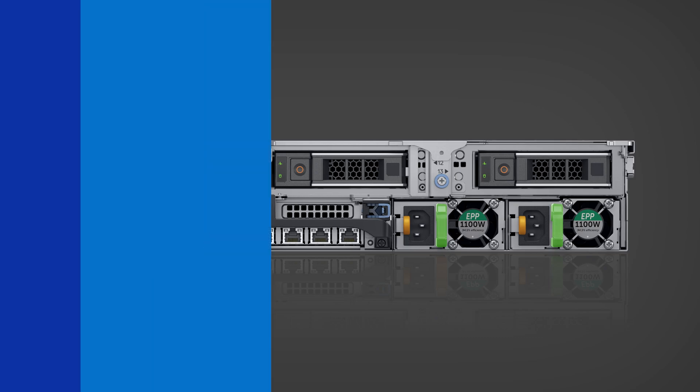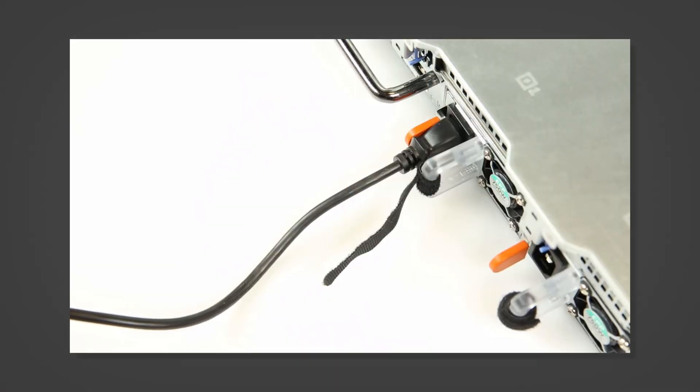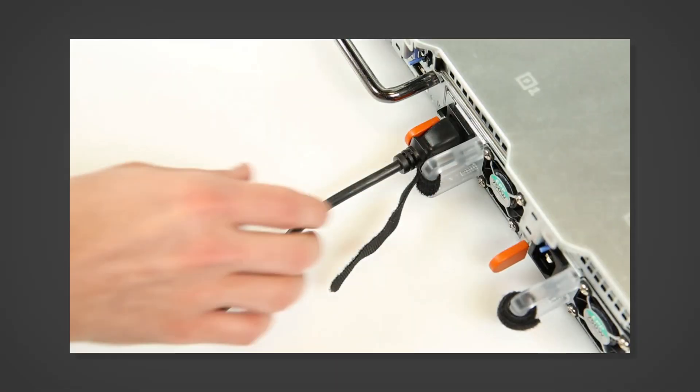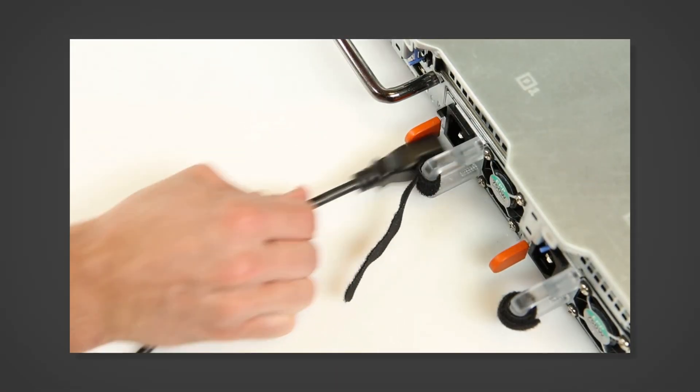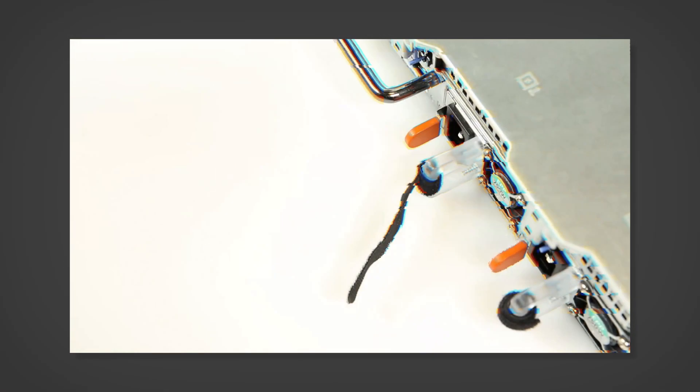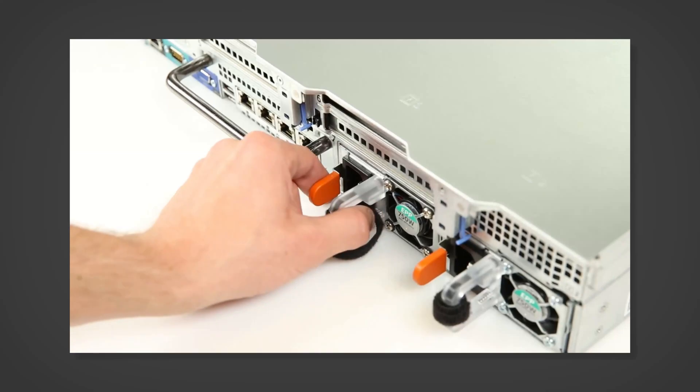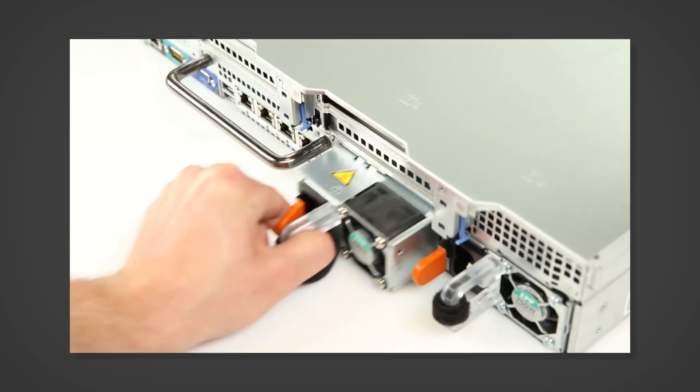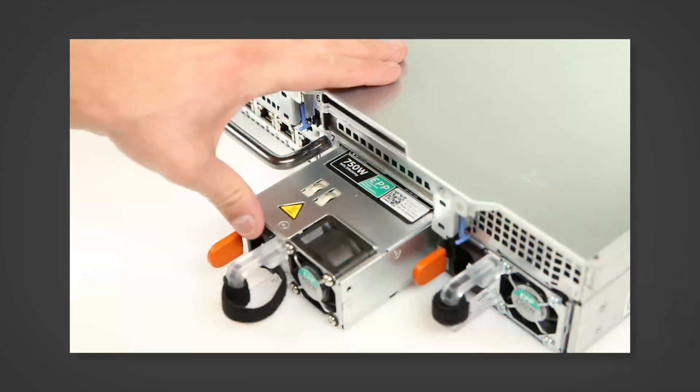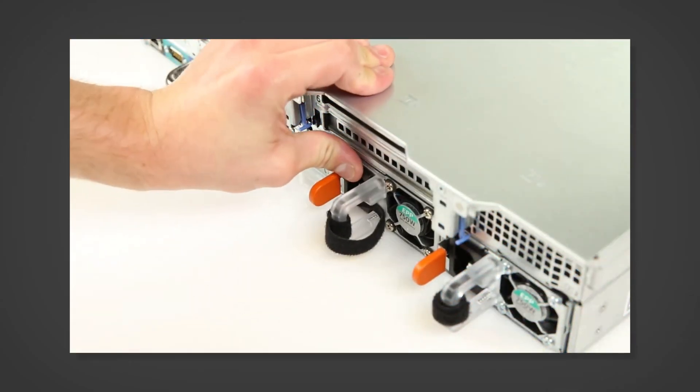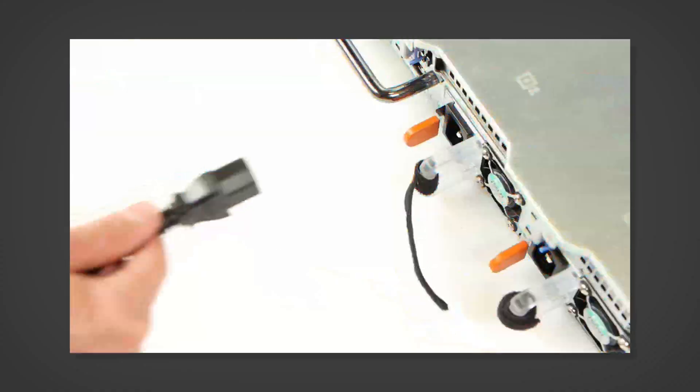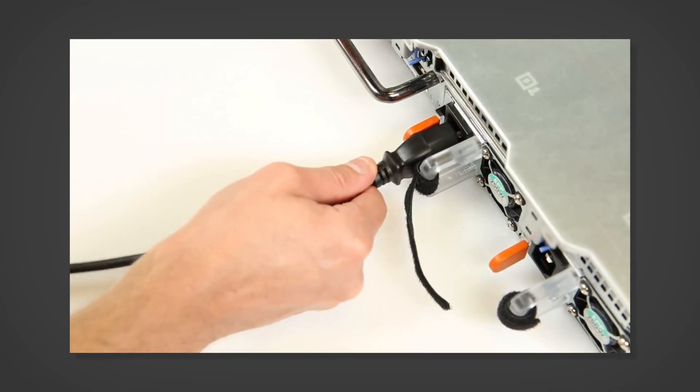To reseat a PSU, disconnect the cable, squeeze the orange release tab while pulling the clear handle to remove. Reseat the PSU and reconnect the cable.